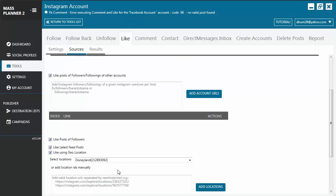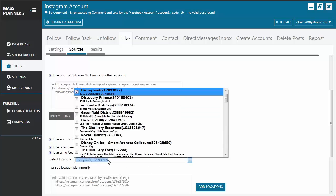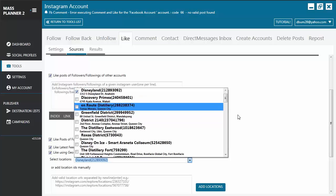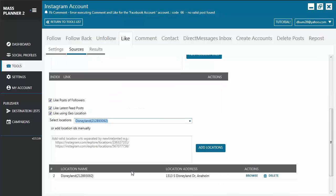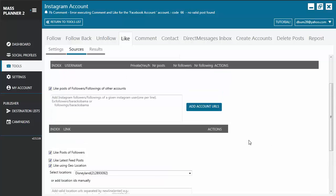There are two ways to do this. You can select a location from the drop-down box. You just type in the location and then choose where it is. Click on the checkmark and it will add that location here. Or you can manually add it by adding a valid location URL and just click on Add Locations and it will be added to the list.